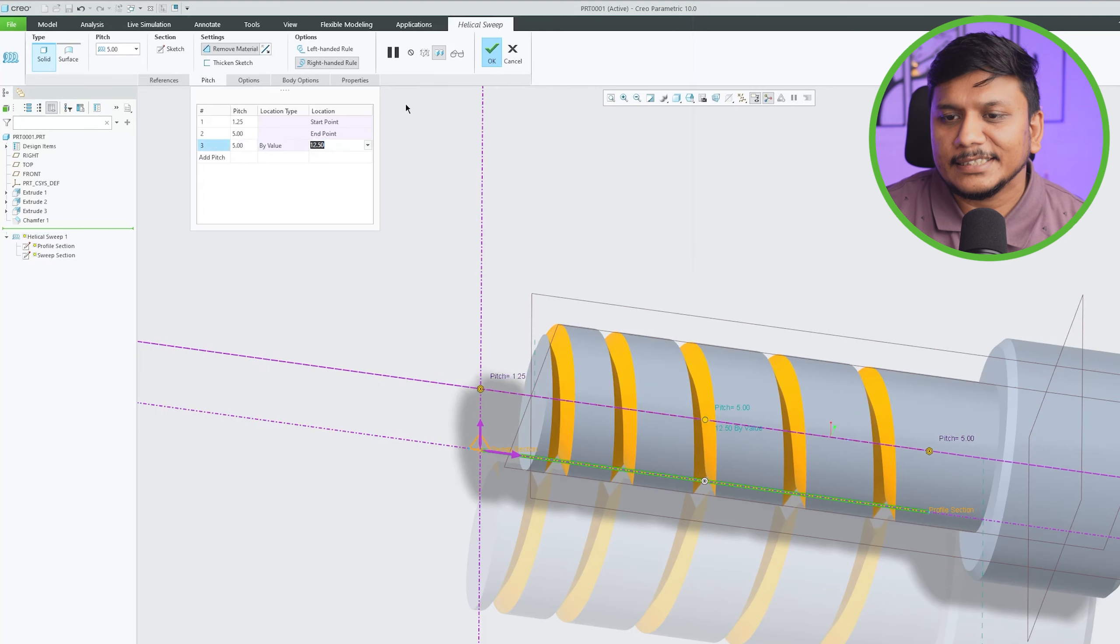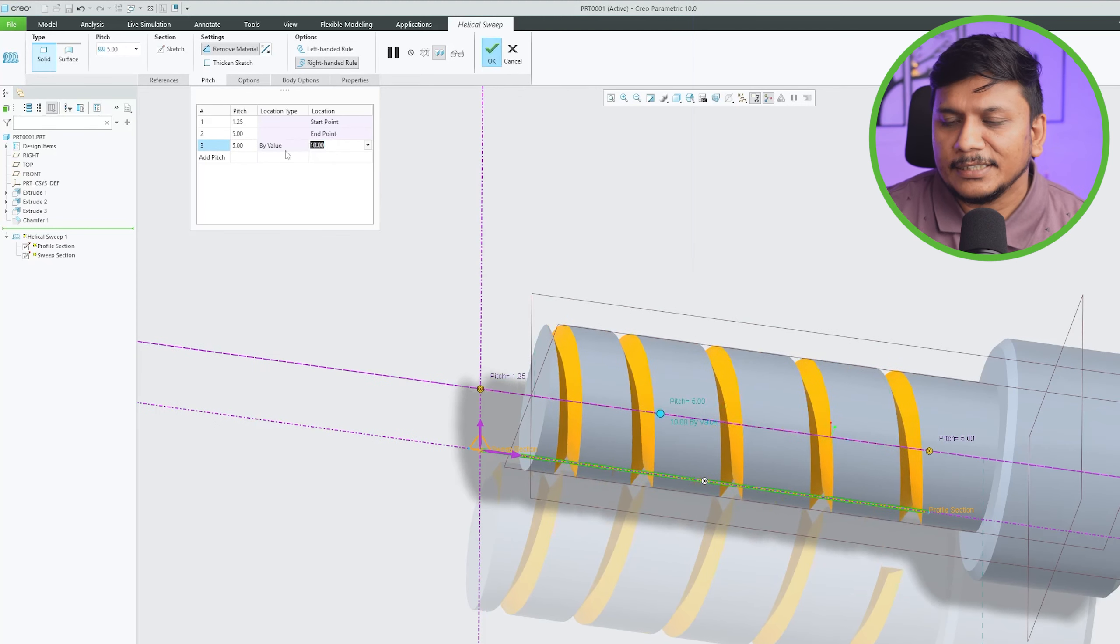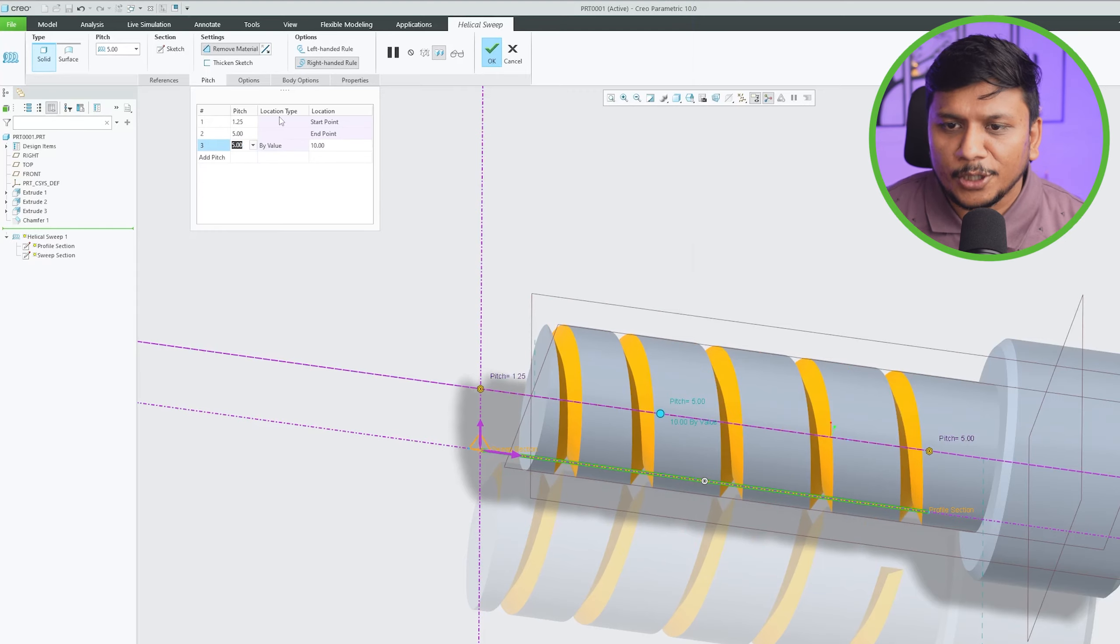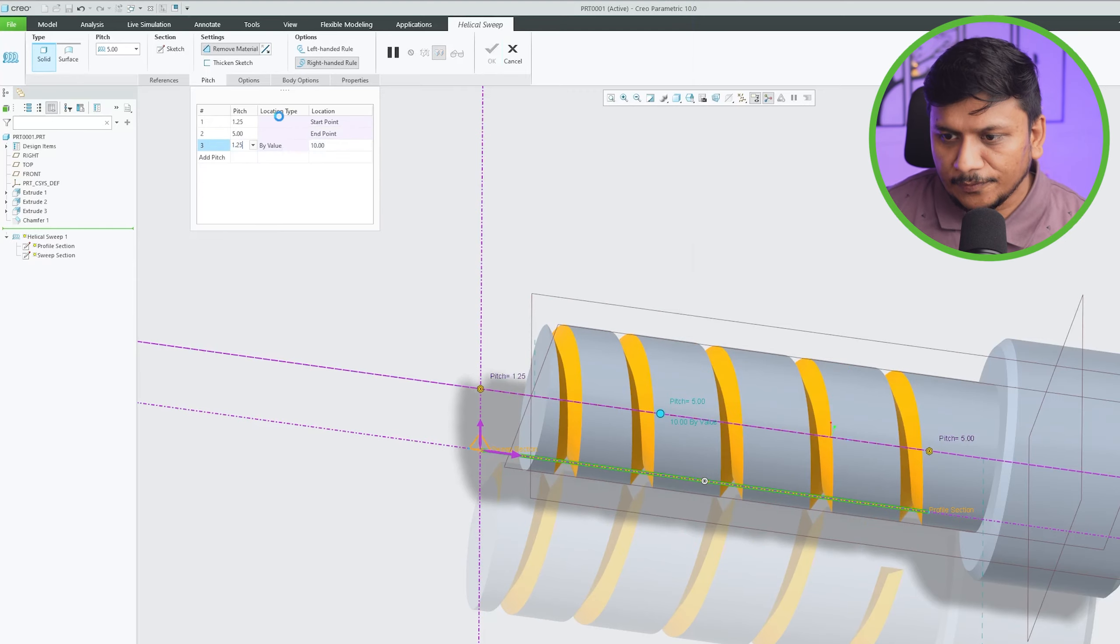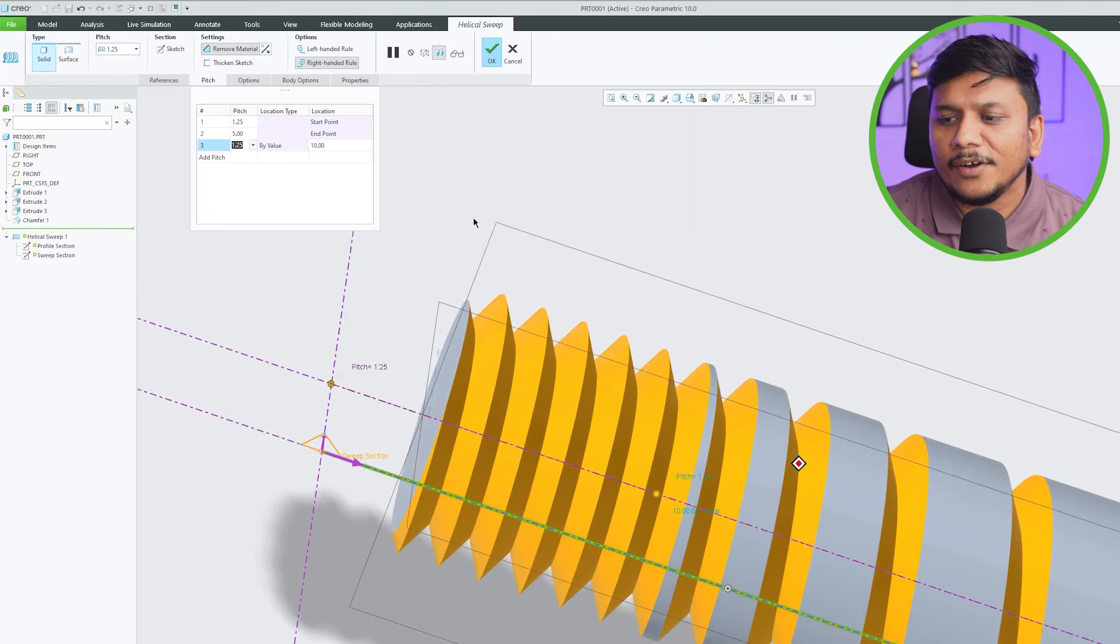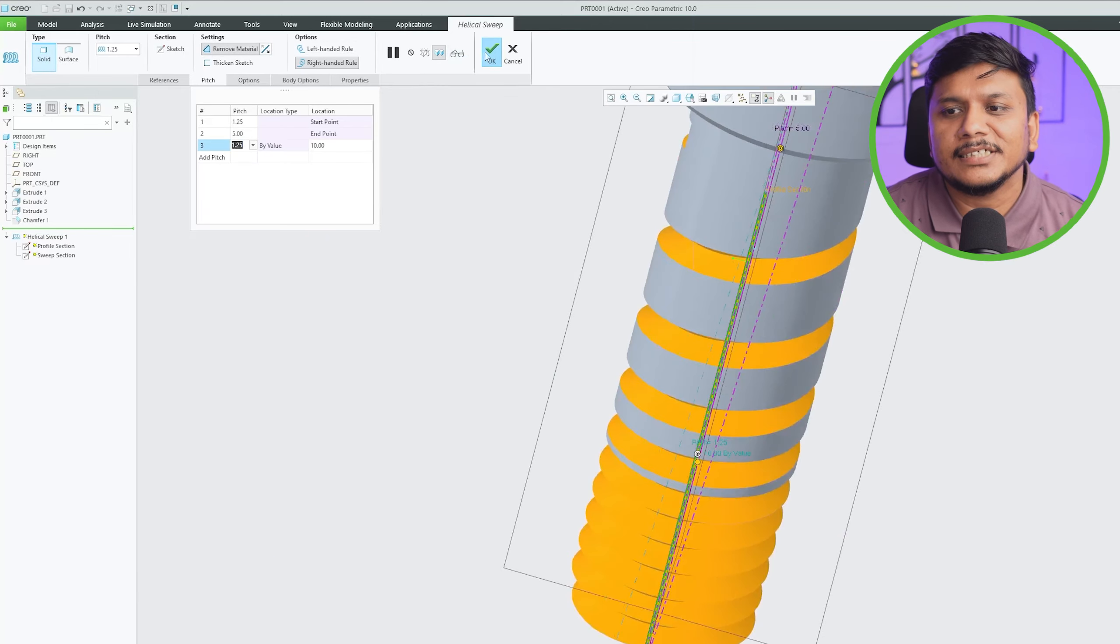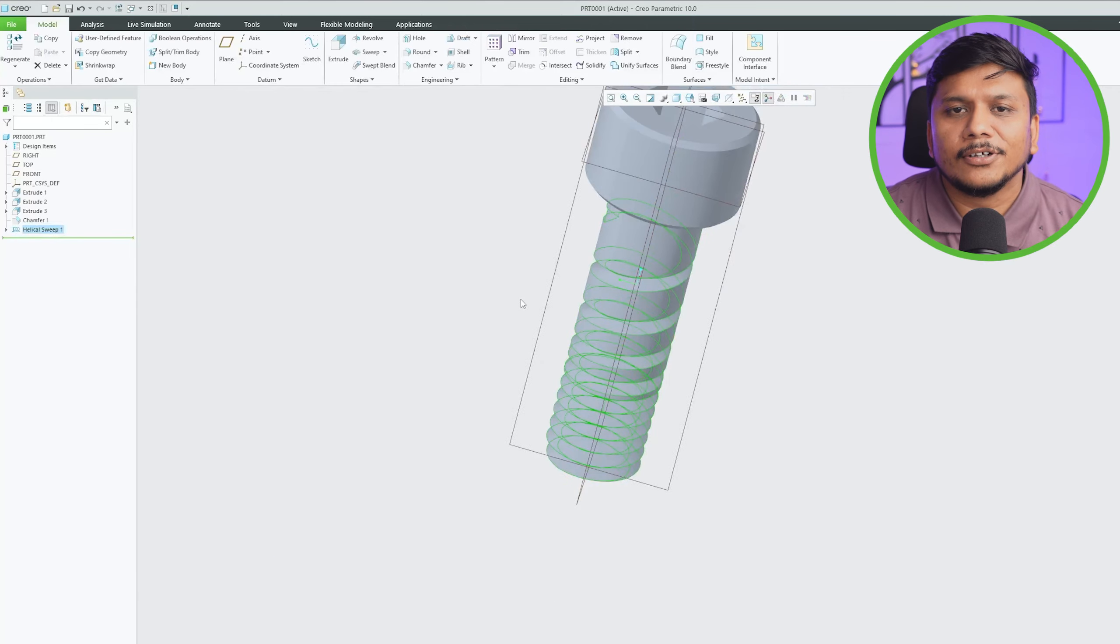For example, let me make this distance as 10, and here at 10mm I'm going to make this pitch as 1.25 again. Now here we have got three different pitches across this profile. So in this way guys we can also apply a variable pitch across this helical sweep.